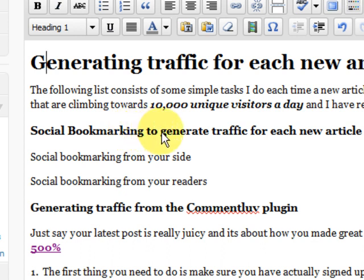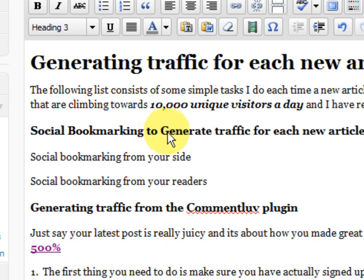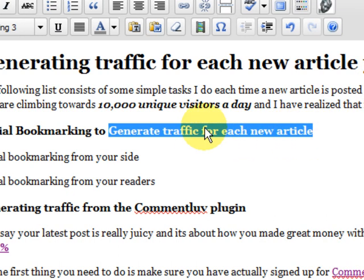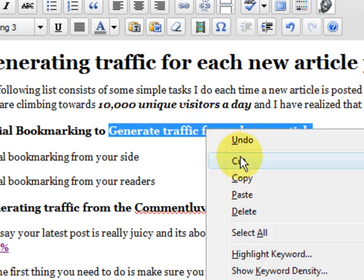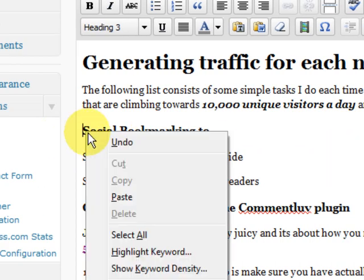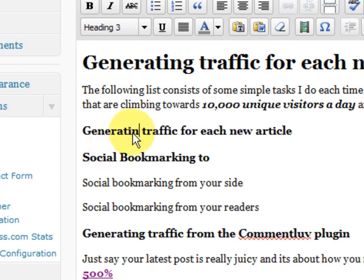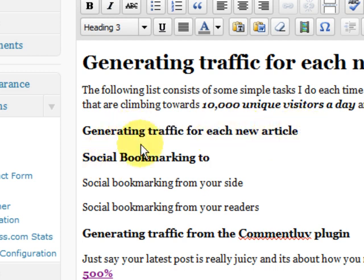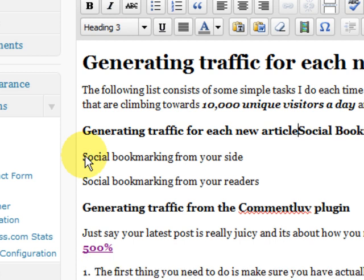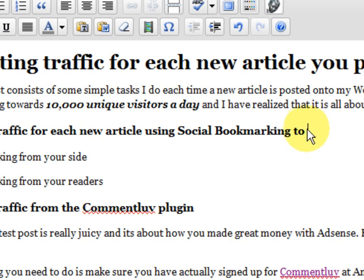And now we're going to, I'm going to change this around. So, generating traffic, I'm going to cut that out. I'm going to put it at the front and say, generating traffic for each new article using social bookmarking. I've just swapped it around, that's all.